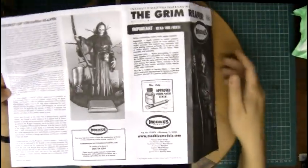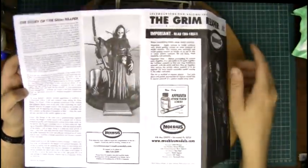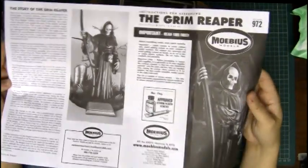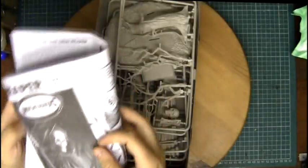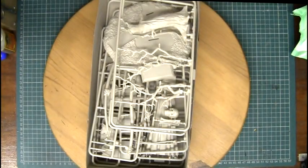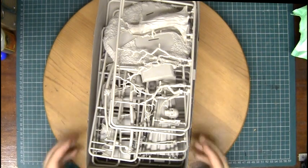Yeah, contact information, picture of the model built up. So that's more or less it for the instructions, so let's get to the actual kit parts.